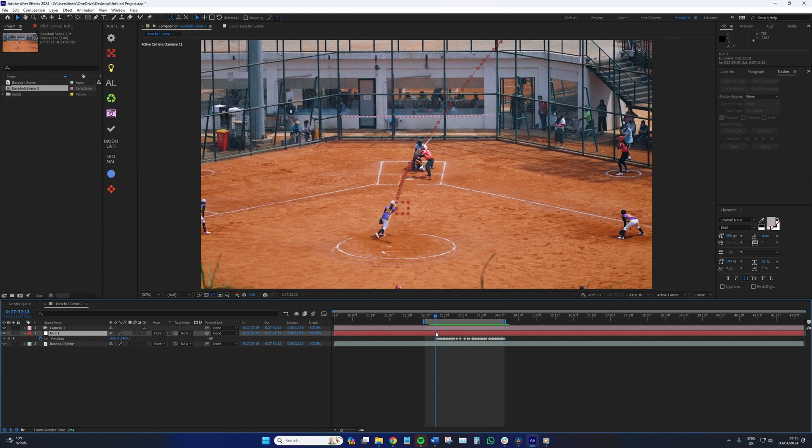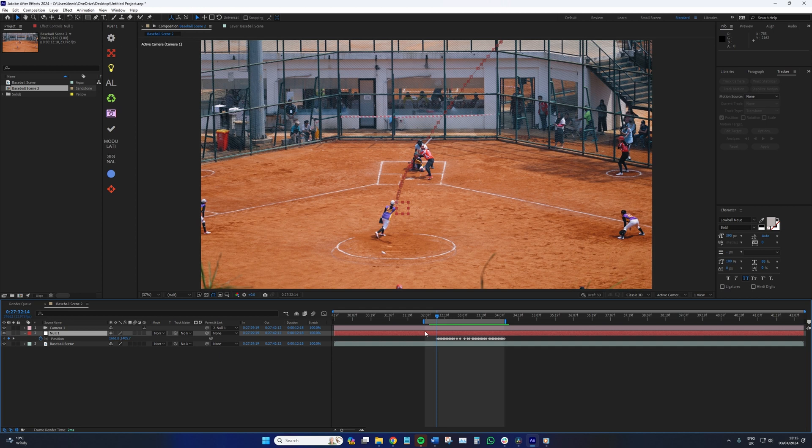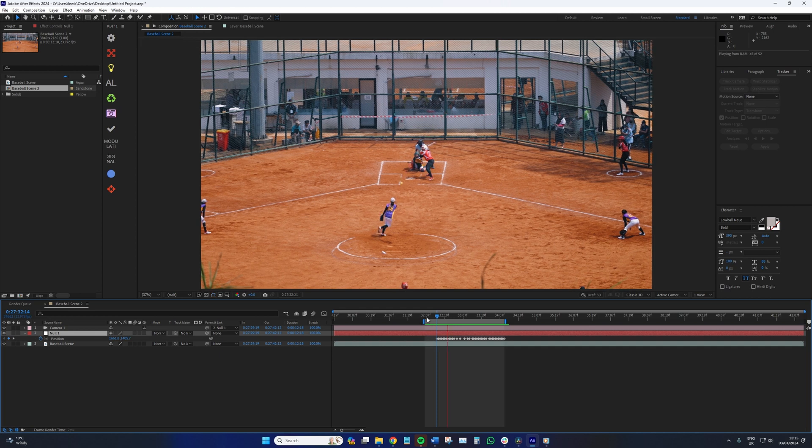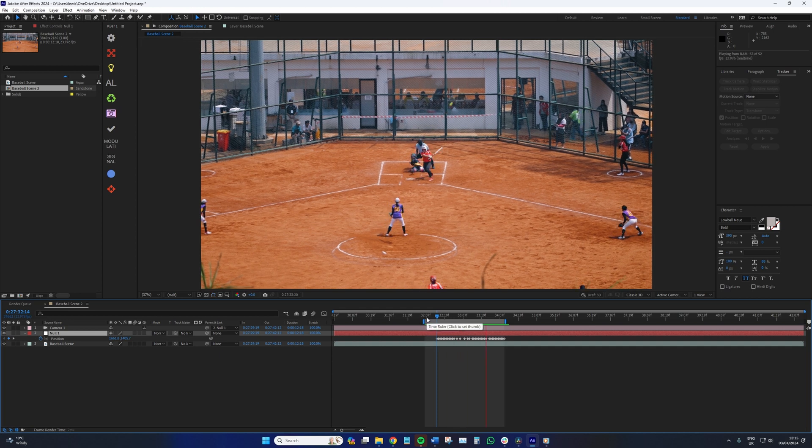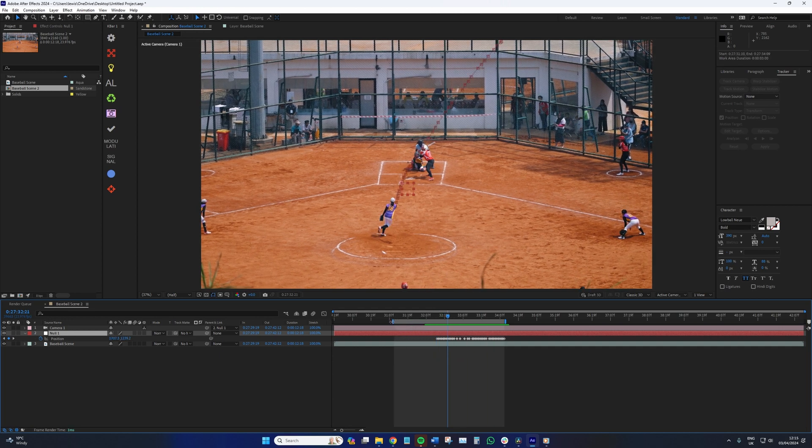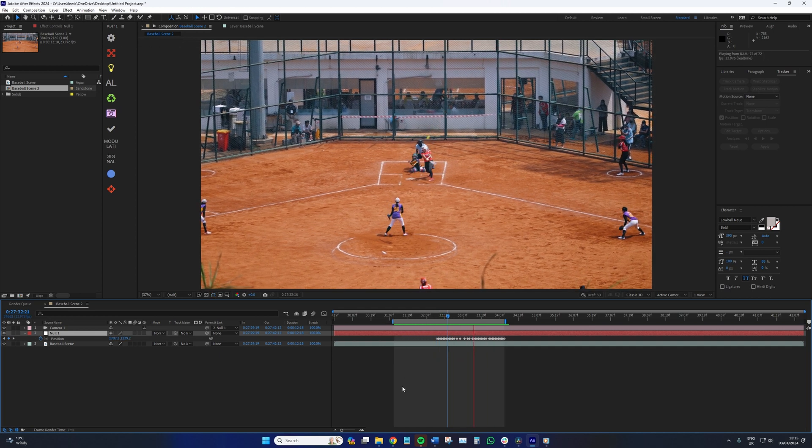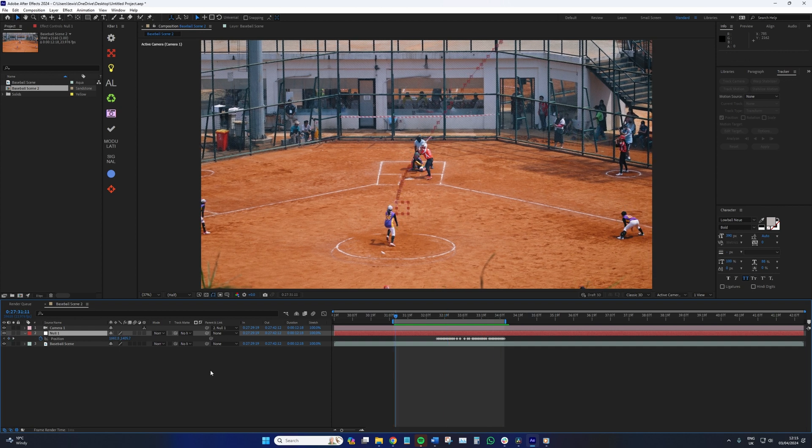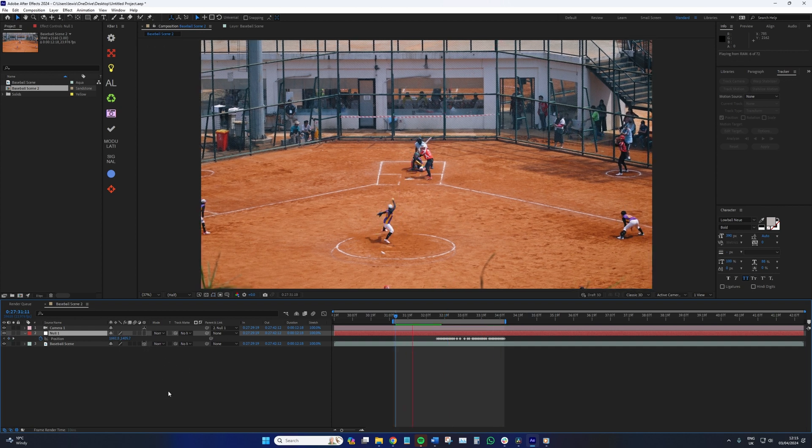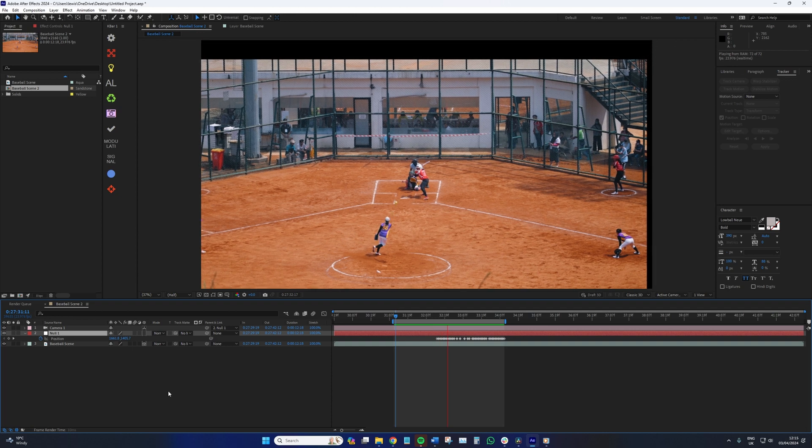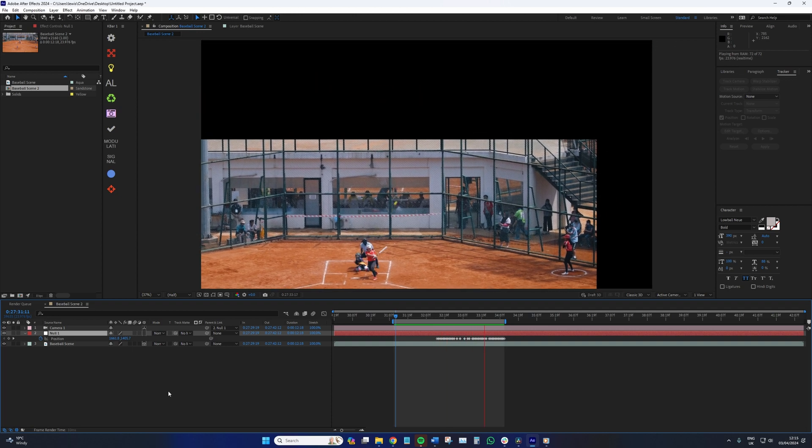Next, we need to parent the camera to the null object. And when you hit play, you'll see that nothing happens, but it's because we now need to change the footage to a 3D layer. So we need to check this box here. And upon doing so, the camera locks onto the ball with great effect.